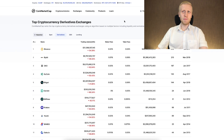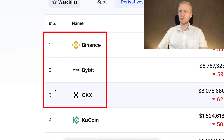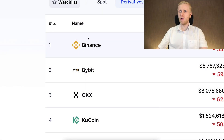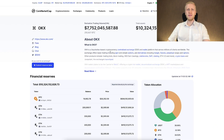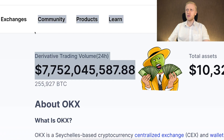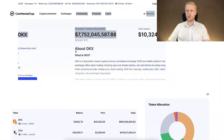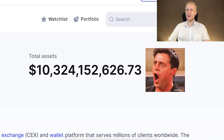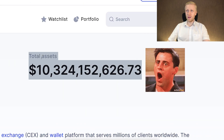If you don't know anything about OKEx, it's one of the top three cryptocurrency platforms in the entire universe, along with Binance and Bybit. Their daily trading volume is measured in billions of dollars and they have more than 10 billion dollars in assets.